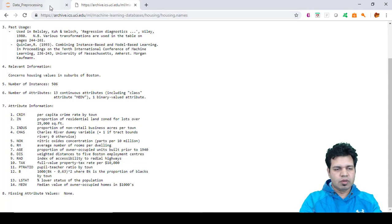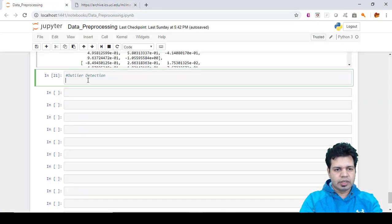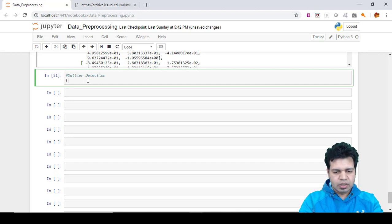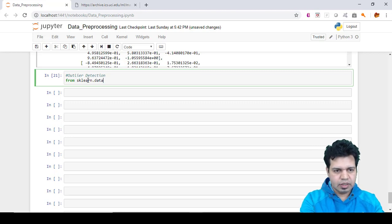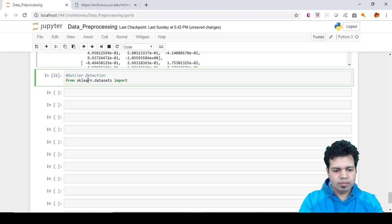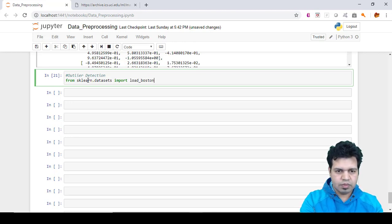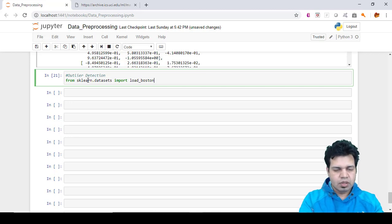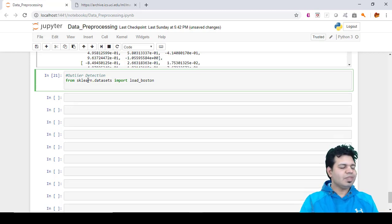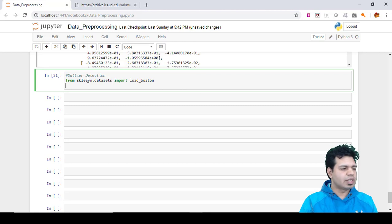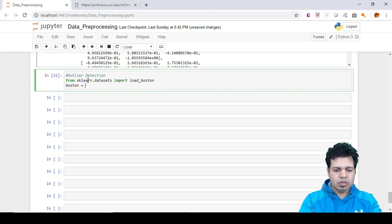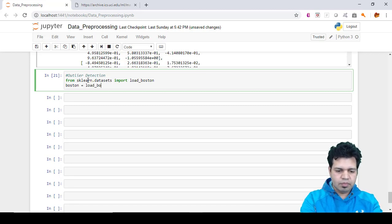Let's open our Jupyter notebook. In the outlier detection section, we can type: from sklearn.datasets import load_boston. Load_boston is a class, and we can create a variable which can contain the object of this class. So boston equals load_boston.